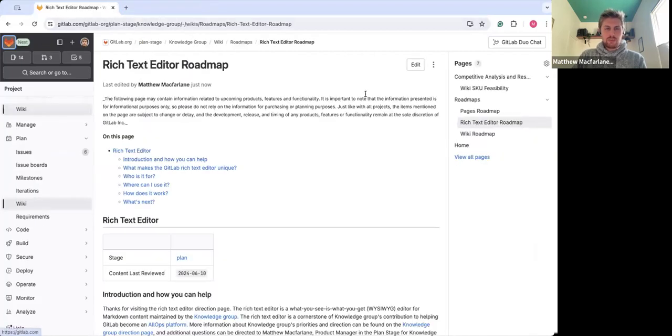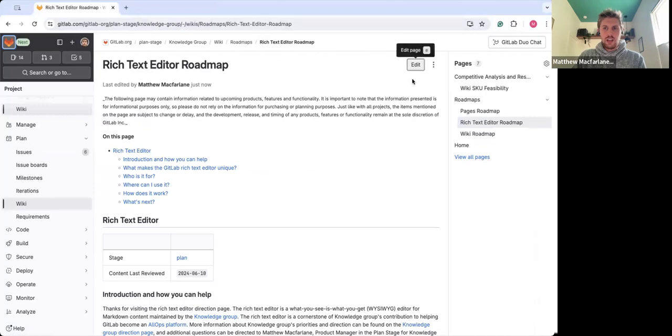So here is an up-to-date wiki as an example. This is the rich text editor roadmap, which my team also owns. You can see on the side here,